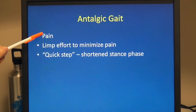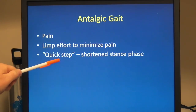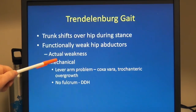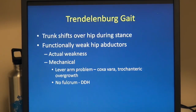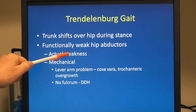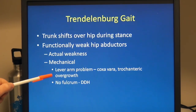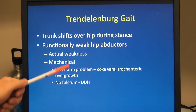Antalgic gaits are characterized by pain, and the limp is an effort to minimize that pain — a shortened stance phase to get off the painful limb and back onto the non-painful limb as quickly as possible. The Trendelenburg gait is characterized by a trunk shift over the hip during stance to bring the center of gravity over the hip joint and diminish the muscle power needed. This can be due to functionally weak hip abductors — either actual weakness, or a mechanical lever arm problem such as coxa vara or trochanteric overgrowth. In hip dysplasia the femoral head is out of the acetabulum, so you have no fulcrum — again, a mechanical issue.